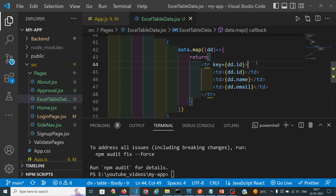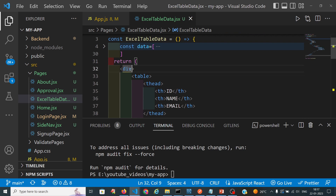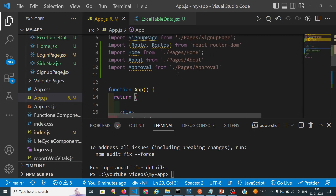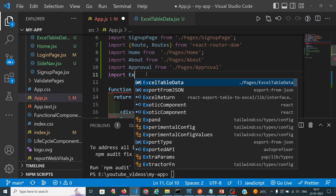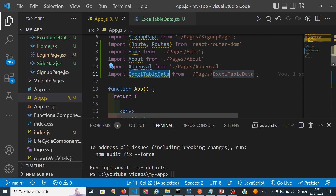First we will see our data and I want it to be in center. So I will keep here as center formation, class name with flex center. I will import ExcelTableData here and call it.